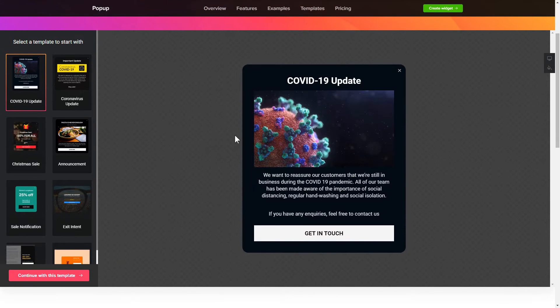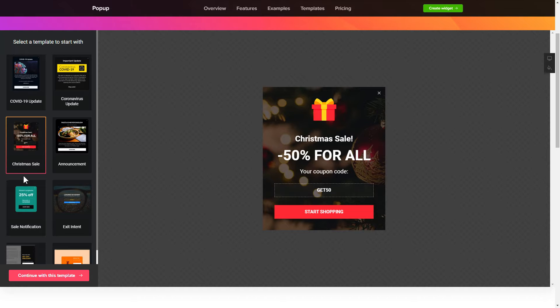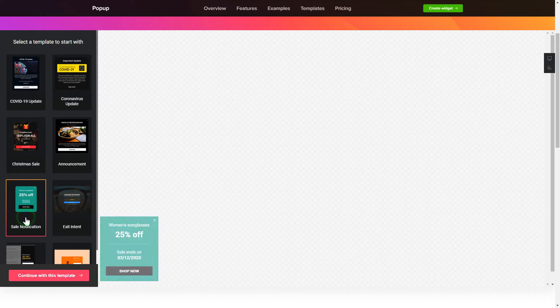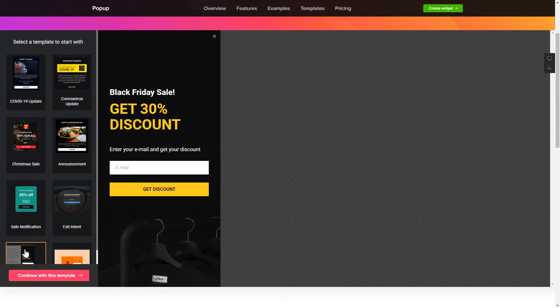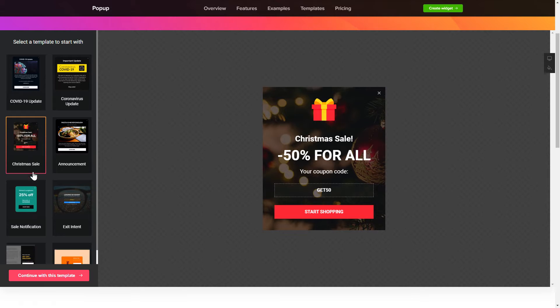So, let's create your widget. Begin by choosing a template that suits your case best. Click continue with this template.